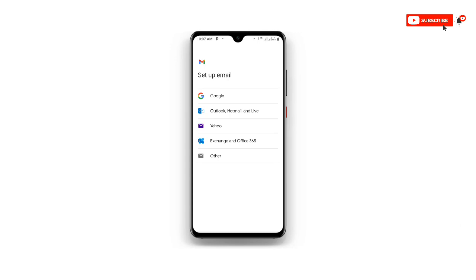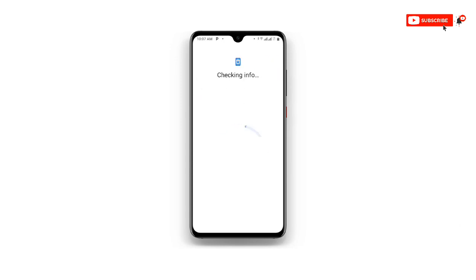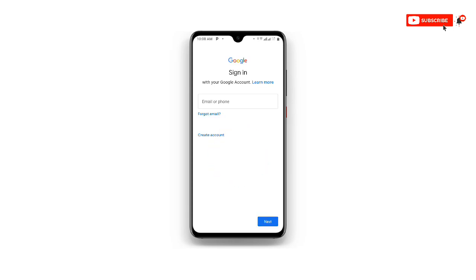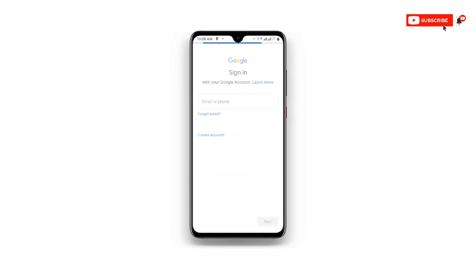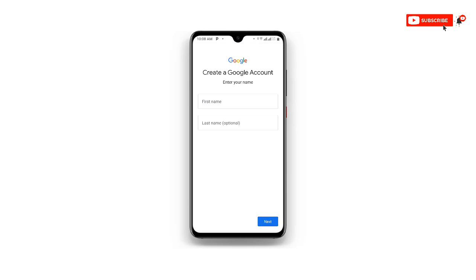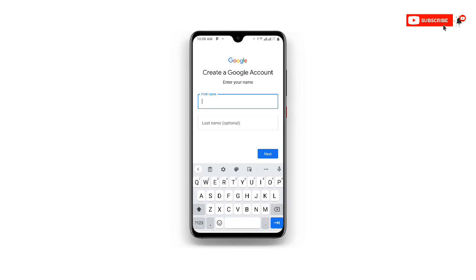Once you click on 'Add another account,' click on Google. Then you can see 'Create account' — click on it. Select 'For myself,' and then you enter your name in the field provided.